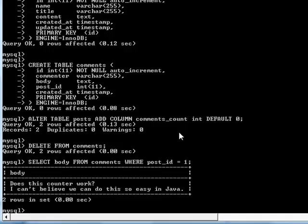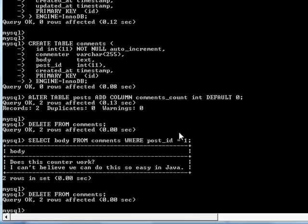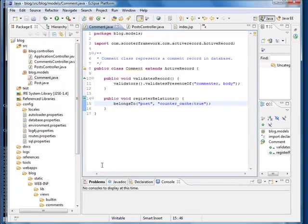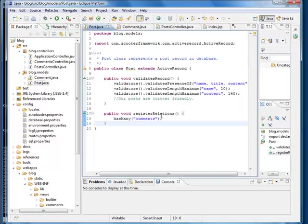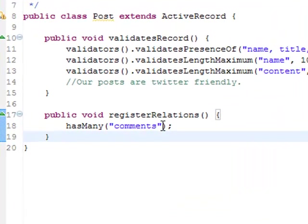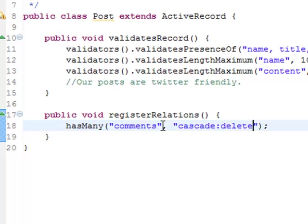Let me clean up the orphan comments first. Let's go back to our post model and change this line to this.